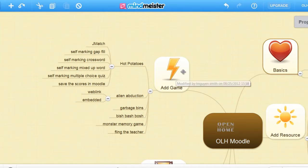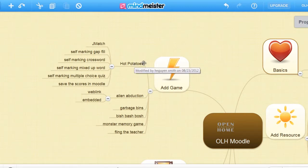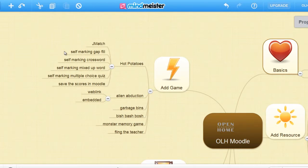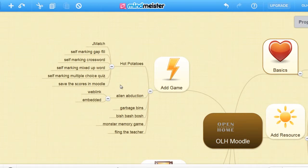We're going to be adding games for students. There's a software called Hot Potatoes, which you can add a JMatch, a self-marking gap fill, a self-marking crossword puzzle, a self-marking mixed-up word, a self-marking multiple choice quiz, and save the scores in Moodle using SCORM.